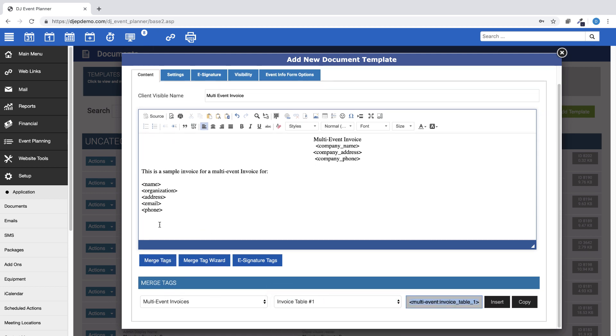Then, insert any of the merge tags available that you would like to use by putting your cursor in the location in the document that you would like the merge tag to appear, and then clicking Insert.